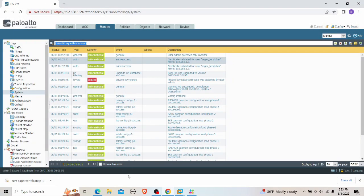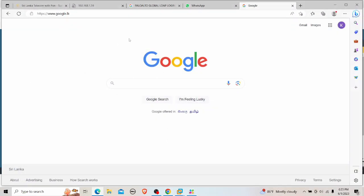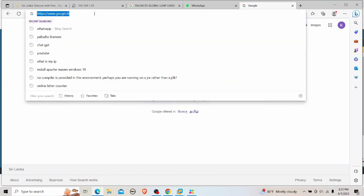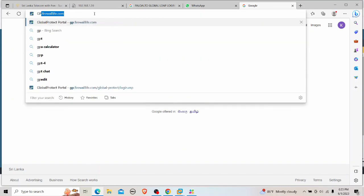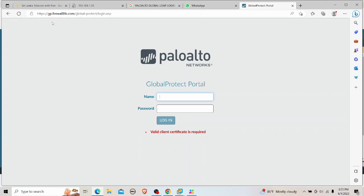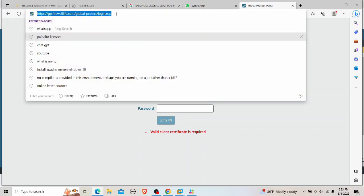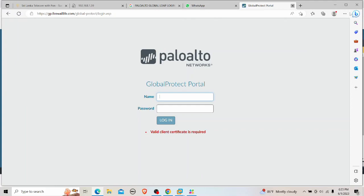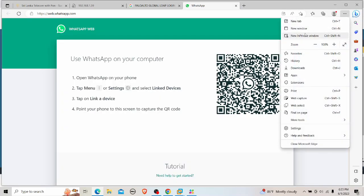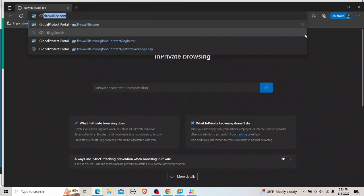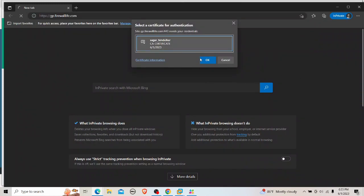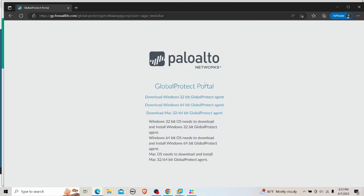After a brief browser issue, I switch to a different browser and try again in a private window. Navigating to gp.firelife.com, I'm again prompted with the certificate selection. I select it, click OK, and I'm successfully logged in using certificate-based authentication.